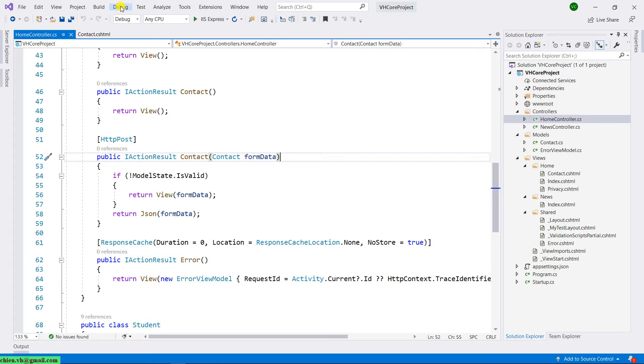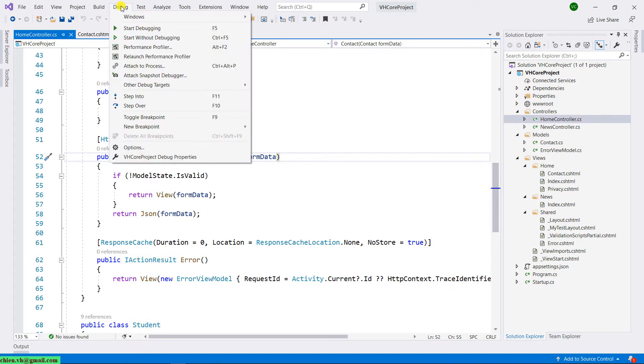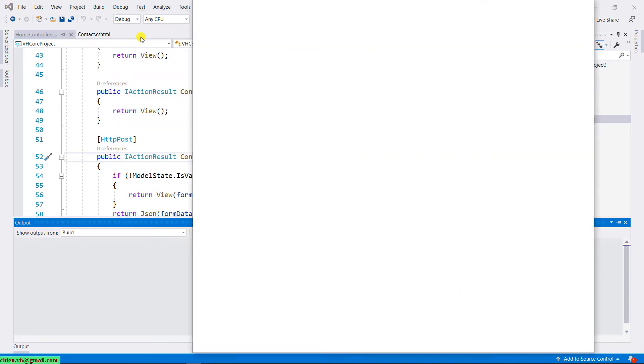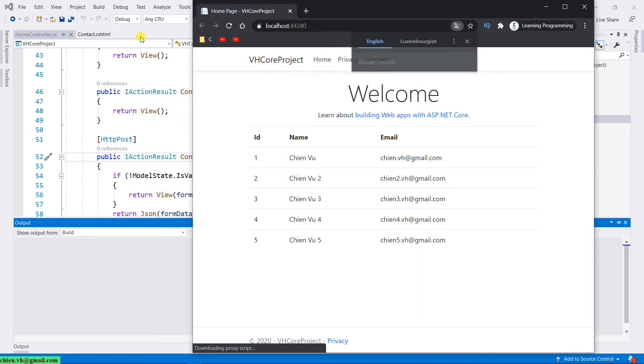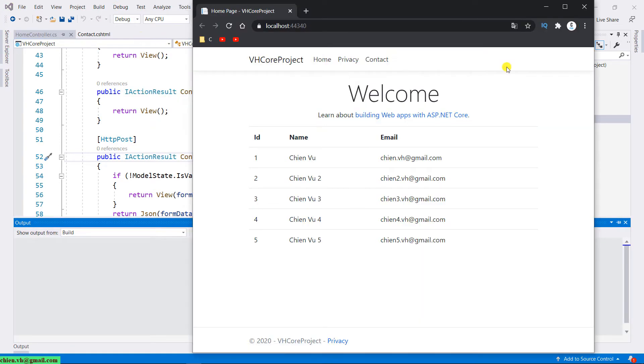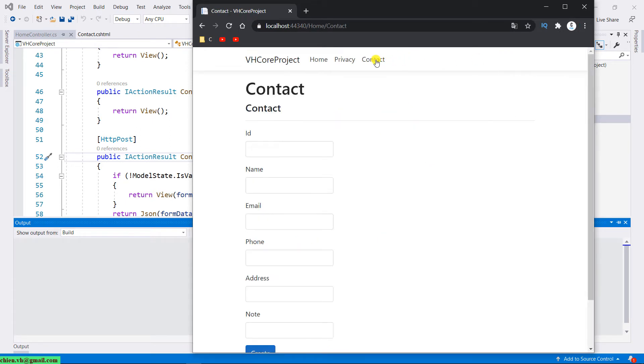Go to debug and click on Start without debugging. It will open up the browser. Click on the contact on the menu navigation. It will direct you to the contact page.